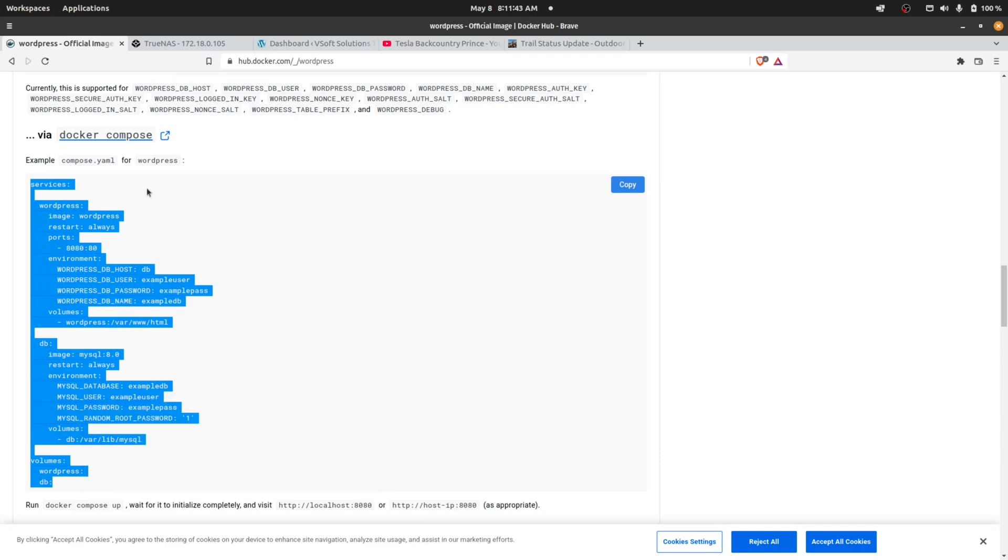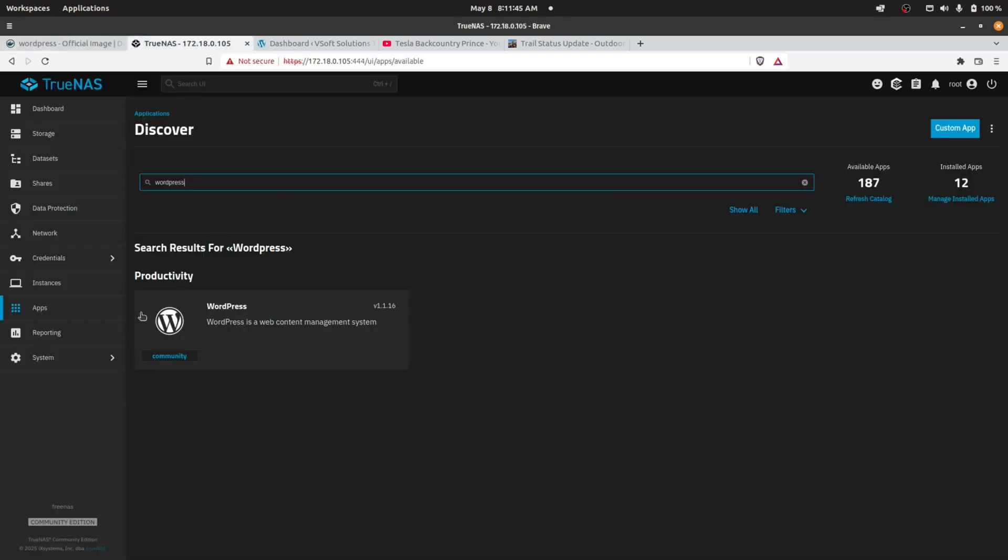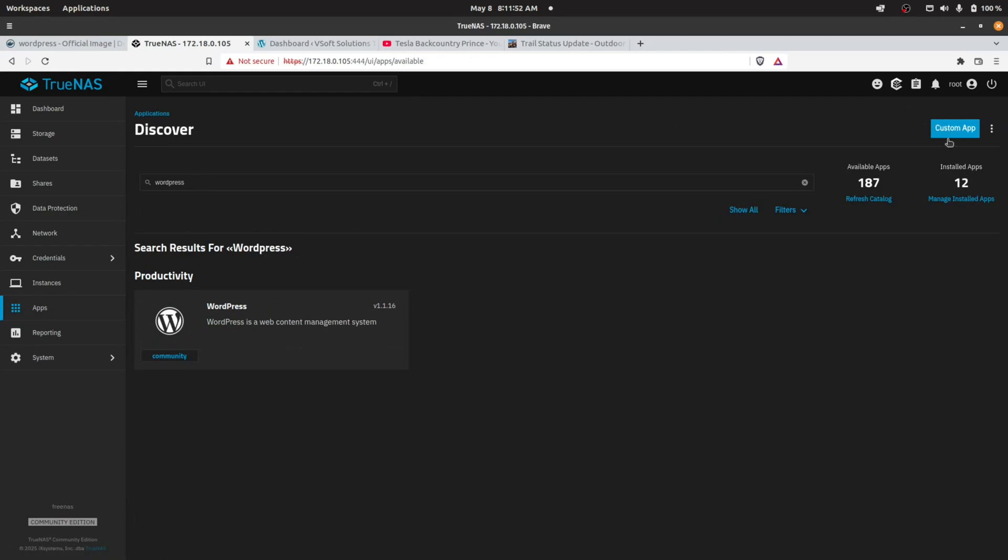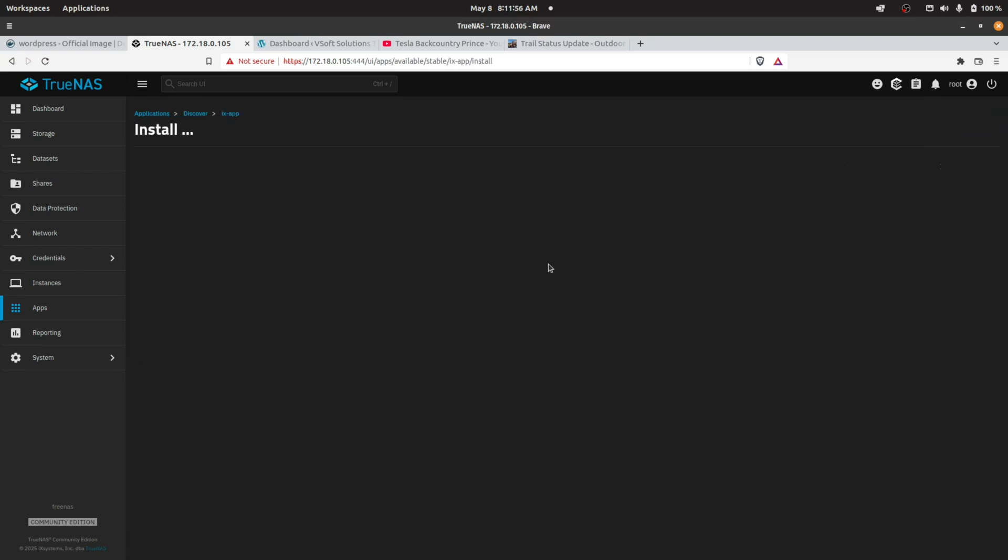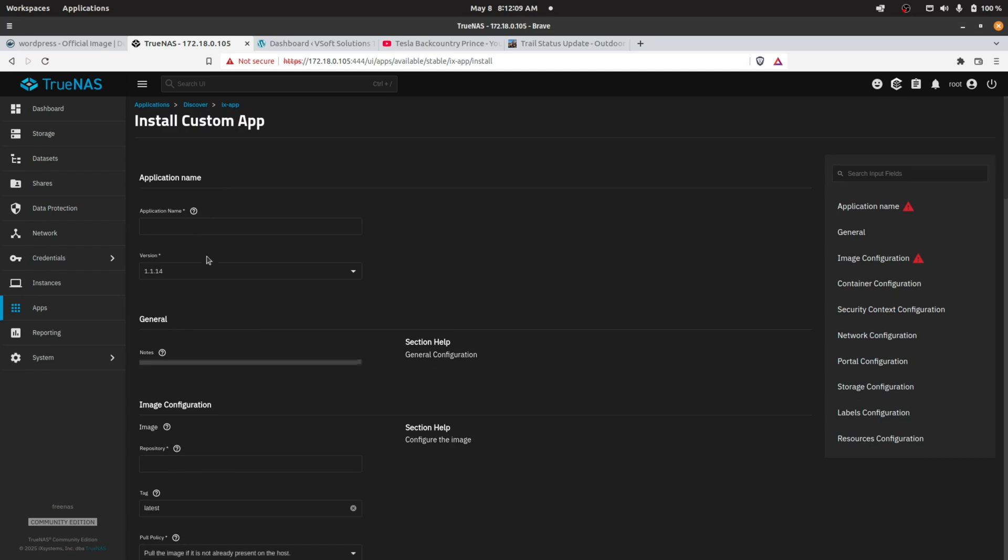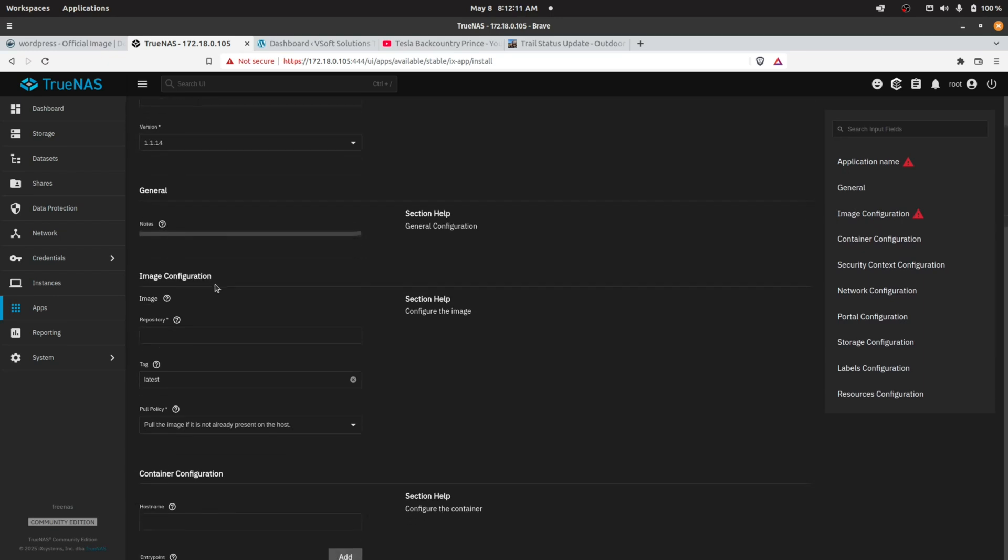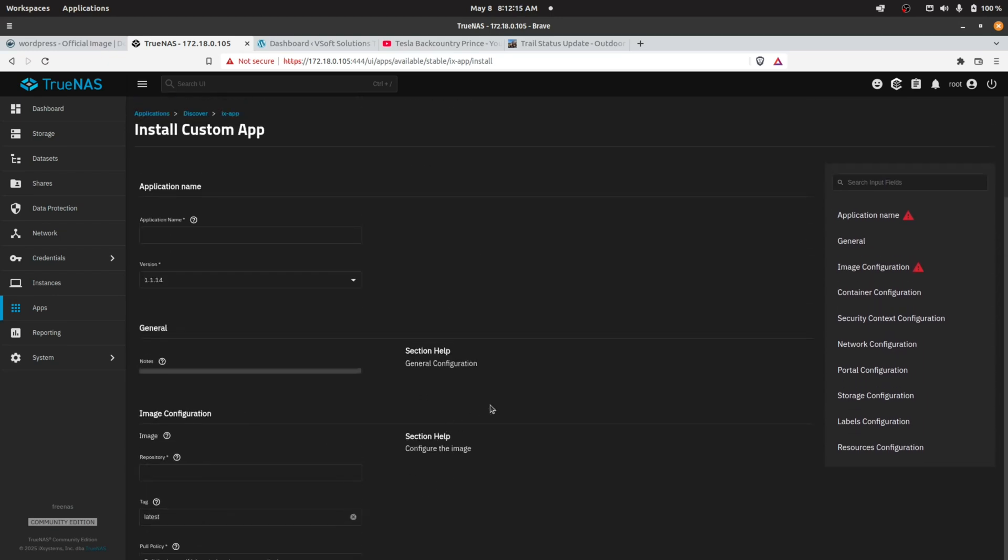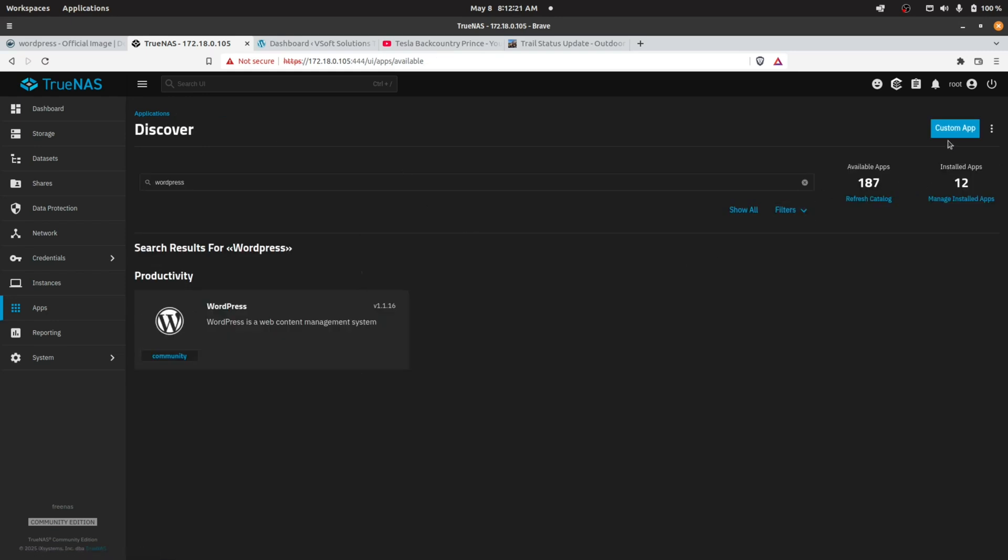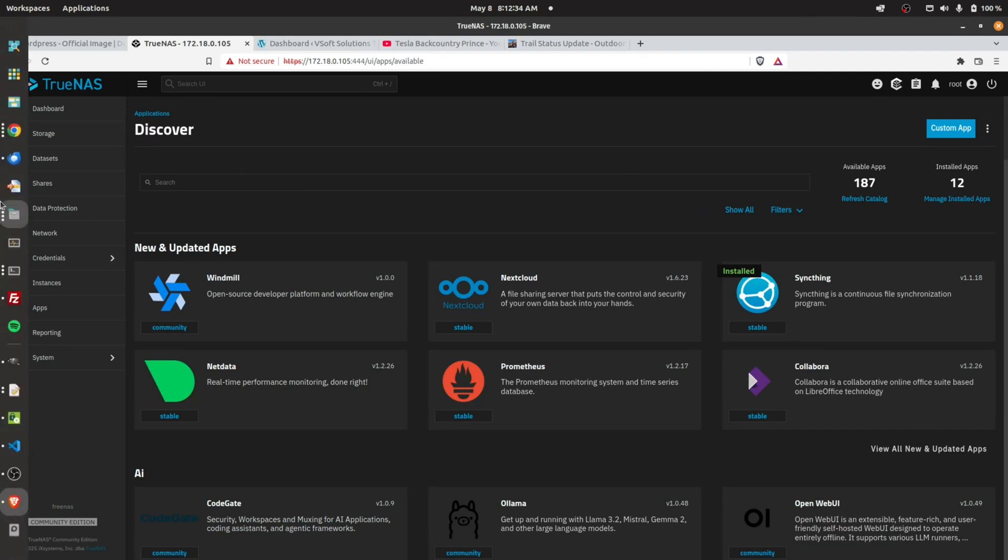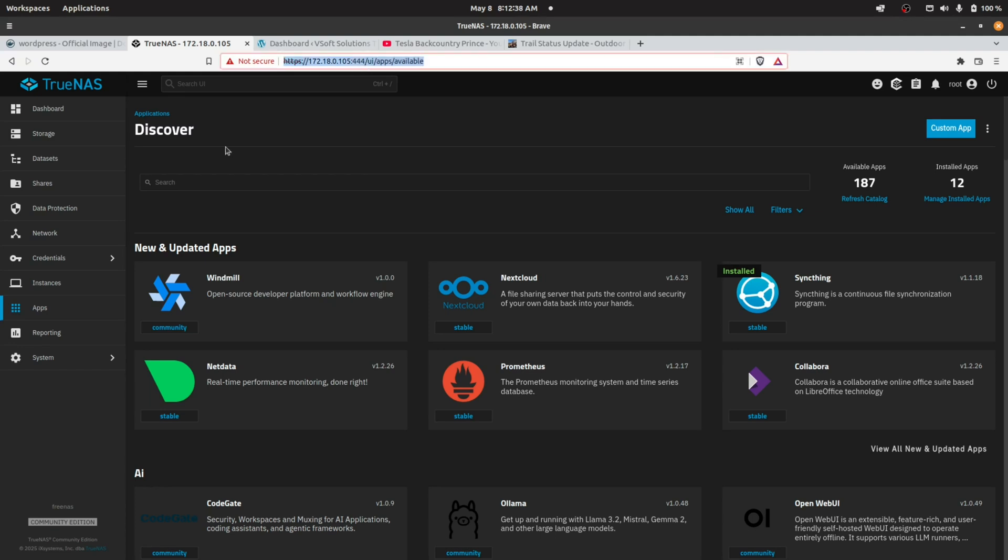What I ended up doing is just copying the script. I went into TrueNAS, under Discover Apps, and created a custom app by clicking on this button. In TrueNAS Scale, they have two different ways of being able to create a custom app: one through the regular interface where you select the image, and another way through Docker Compose. Unfortunately, I'm using the Brave browser for this demo, so I think I have to open Chrome to show this next part.